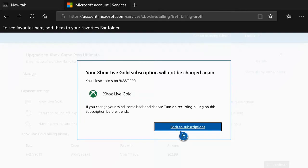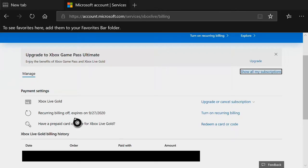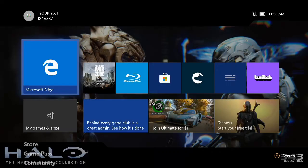Let's go back to subscriptions. And then it has switched back over to recurring billing turned off. Expires 9-27-2020. And when you go back to the subscription page on your Xbox it's going to say the same thing when it expires.